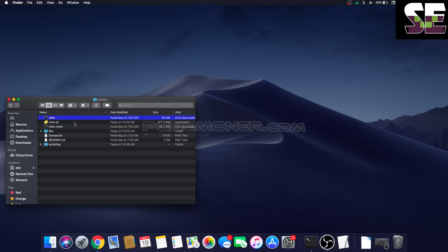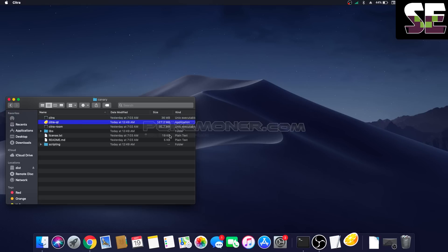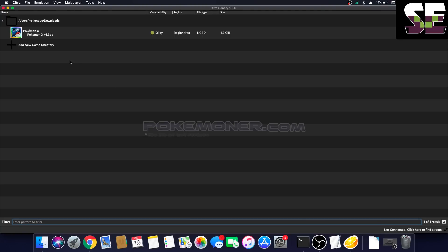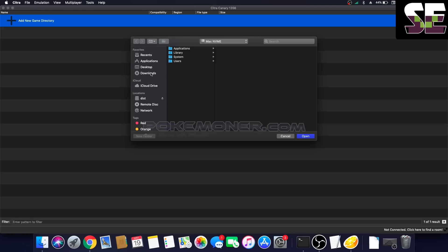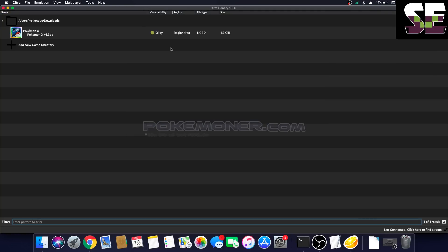Now open Citra Canary. Launch Citra Qt to open Citra. It will work. Here now, I will show you how to add a new game directory — a folder that includes the game. You know about this, right?